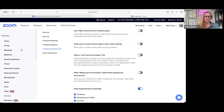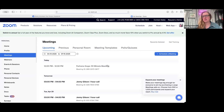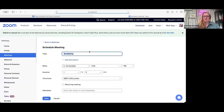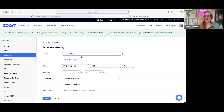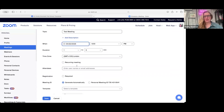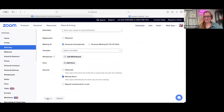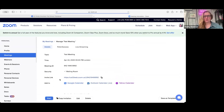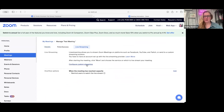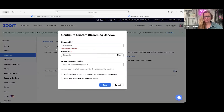Once that is set up, you're going to go to your account and schedule a meeting. I'm just going to call this a Test Meeting. I'm going to schedule it for the 22nd at 5pm, and then click Save. Once that's done, we're going to click on Live Streaming and configure Live Streaming. We're going to get this information from Facebook.